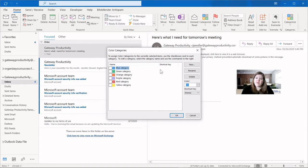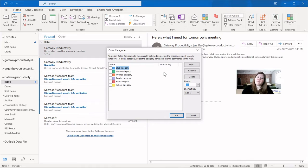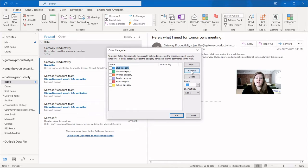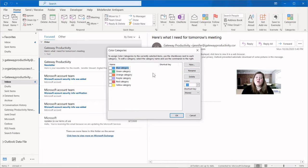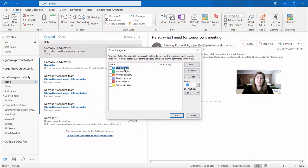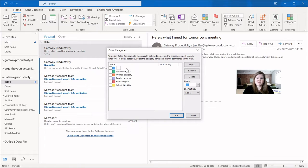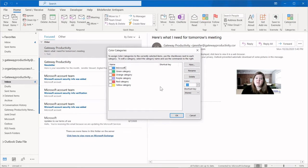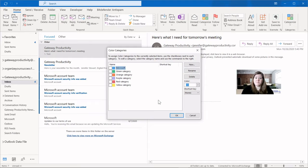For my blue category, I will make this Microsoft because I have meetings with Microsoft. I have people in my contacts that are from Microsoft and I get emails from Microsoft. So we will rename the blue category by clicking the rename button. You have to pay close attention because it then puts the blue category in blue and I can hit backspace to delete it and put in Microsoft. Once I'm done renaming, I can click anywhere in the white space and it will save it.